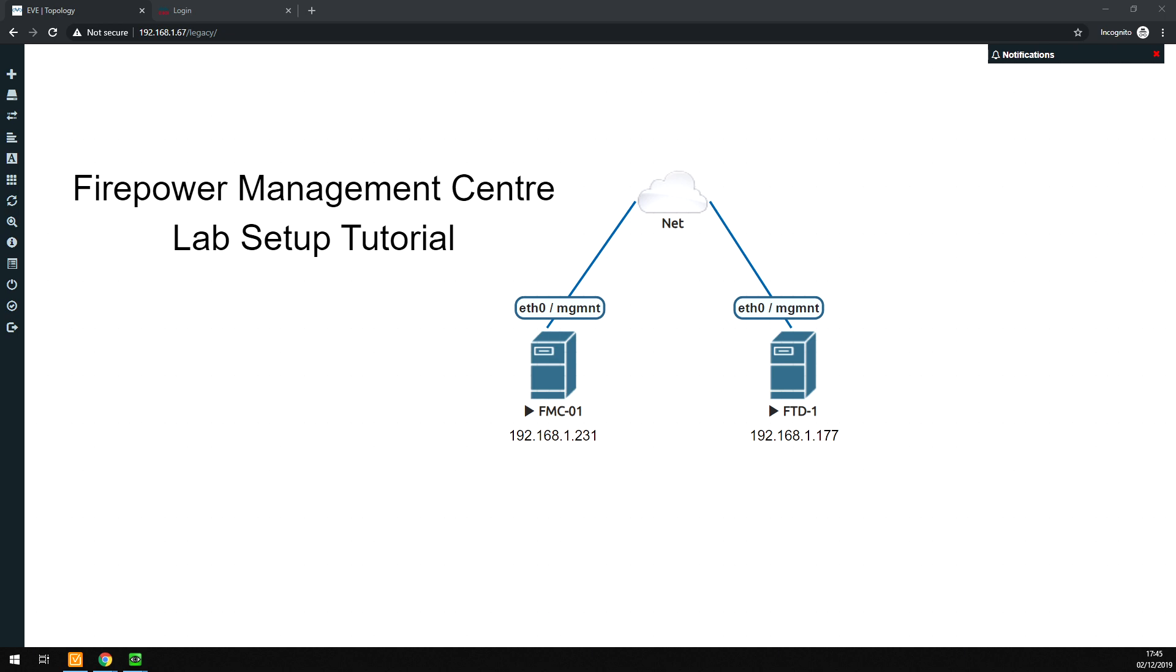My name is Roger Perkin, I am a CCIE based in the UK, I'm a network and security consultant currently working for a Cisco Gold Partner. If you like these types of videos on Cisco security, automation, Ansible, and Python, please hit that subscribe button and the bell so you'll be notified when I post more videos.